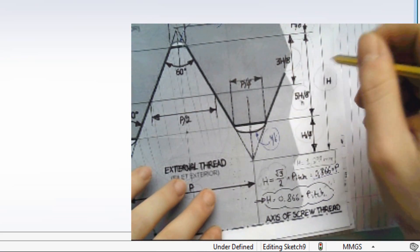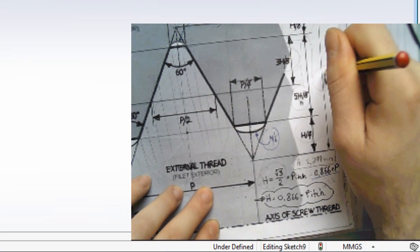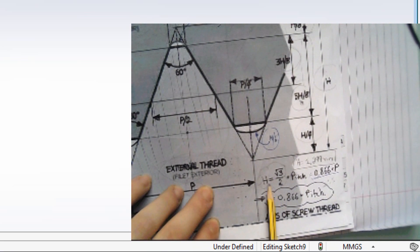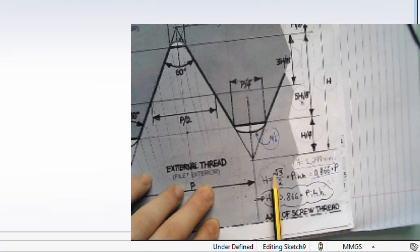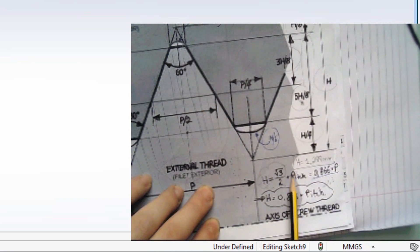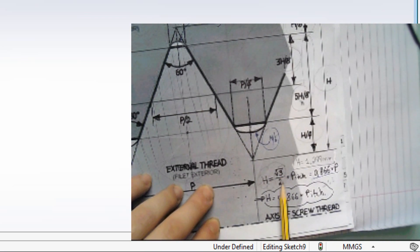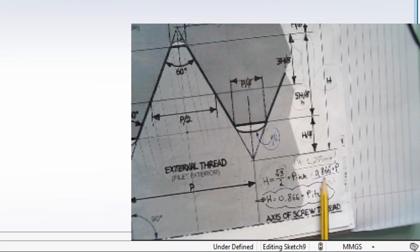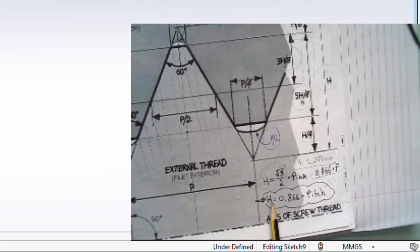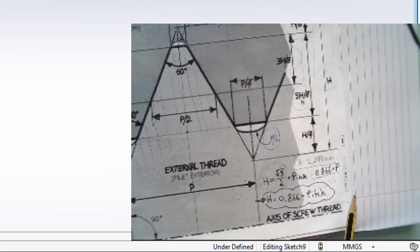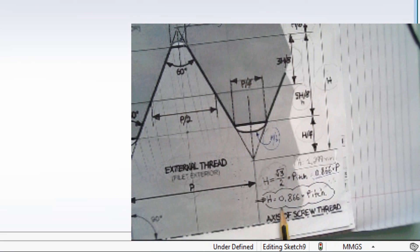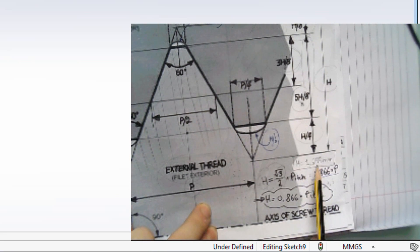My H is the main measurement that I need to know. H is equal to the square root of 3 over 2, times Pitch. If you calculate, root of 3 over 2 equals 0.866. So H equals 0.866 times Pitch. In this case, because I am designing a nut of 10 mm, my pitch is 1.5. So my H is going to be 0.866 times 1.5, which is equal to 1.299.